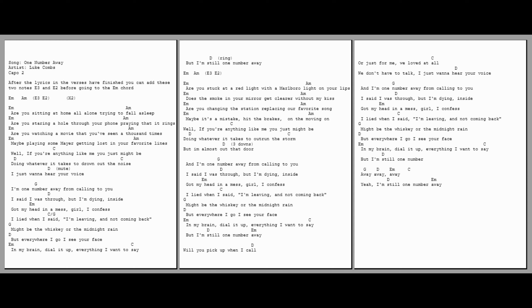And I'm one number away from calling to you. I'll risk it all, we loved before. We don't have to talk, I just want to hear your voice. And I'm one number away from calling to you. I said I was through, but I'm dying inside, got my head in a mess. Girl, I confess, I lied when I said I'm leaving and I'm not coming back. Might be the whiskey or the midnight rain, but everywhere I go, I see your face in my brain dialing up everything I want to say. But I'm still one number away.